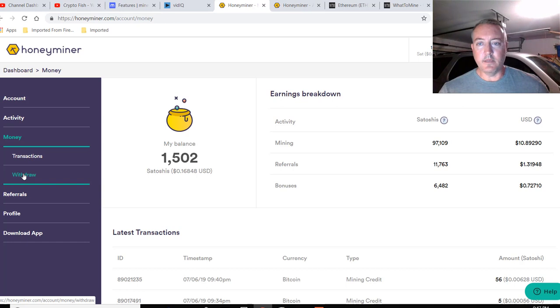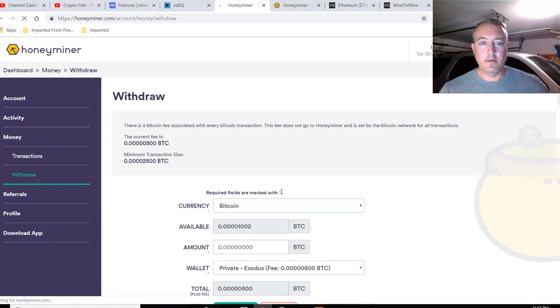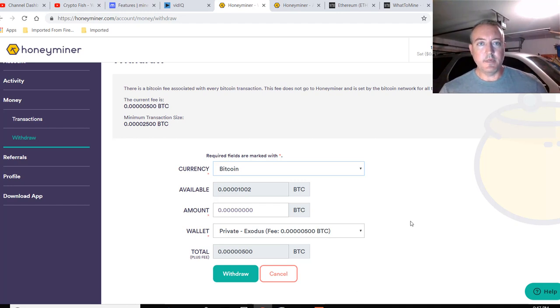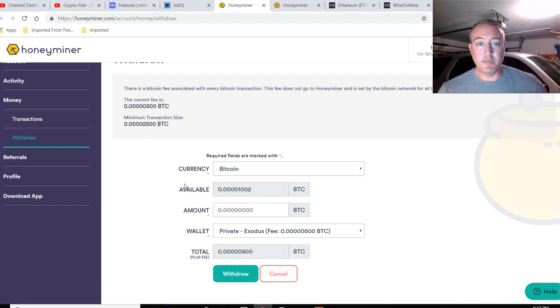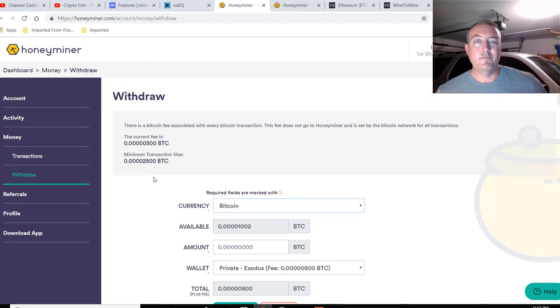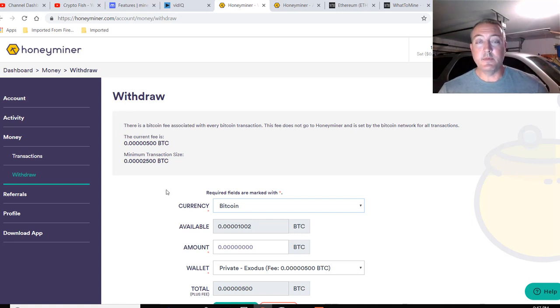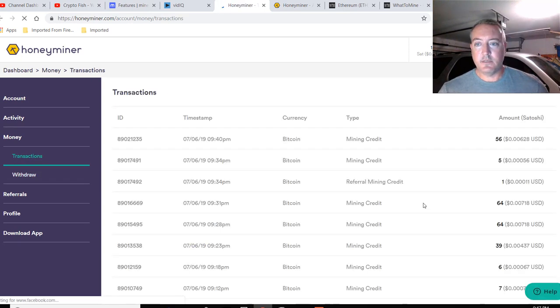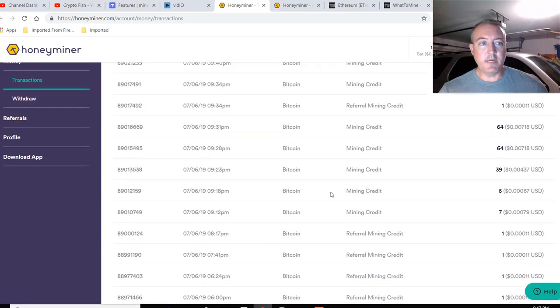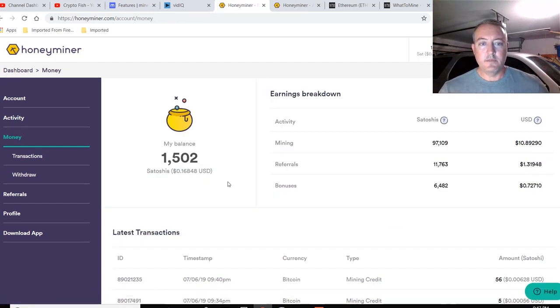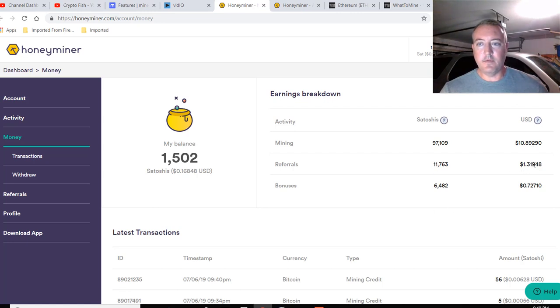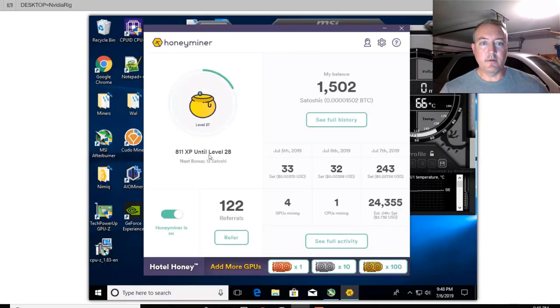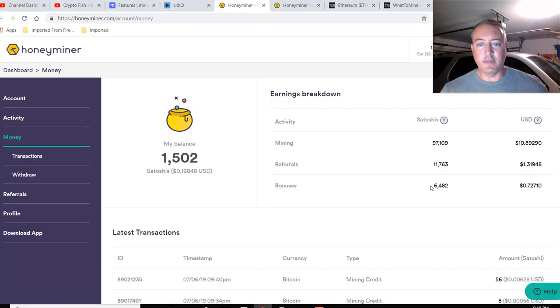We go over to money. You can go ahead and click withdrawal right here. And just put your BTC wallet address in here, how much you want to take out. And it's pretty straightforward. You need a minimum of 2500 Satoshis to withdraw. So that's a pretty low withdrawal requirement. So I like that very user friendly, especially for people who are new to mining. And recent transactions. Again, just shows you all the mining that's going on. Click on money again. So this will take you to the recent activity mining about $10.89. Referrals $1.31. Bonuses 72 cents and bonuses 6400 Satoshis. So that's what I was talking about with the little bonus levels right here. That's what's going to show up right there.